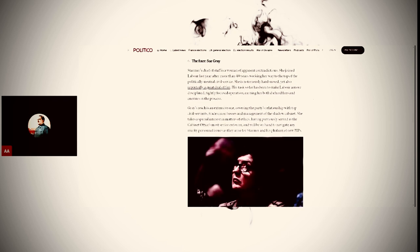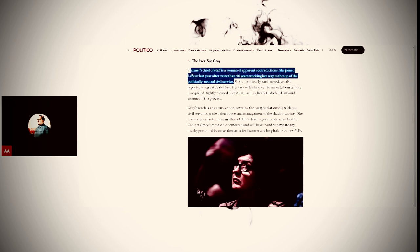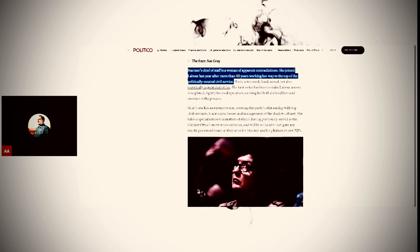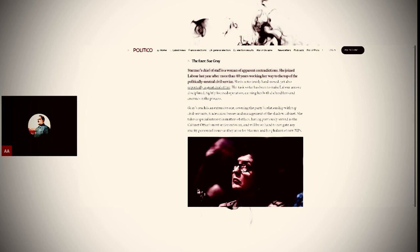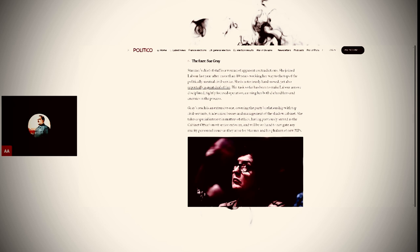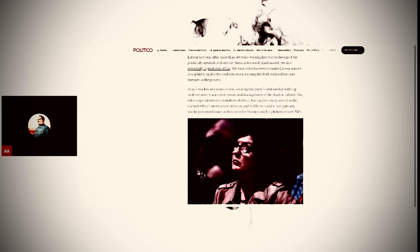Yeah, neutral. She is notoriously hard-nosed, yet also reportedly a great deal of fun. Her task so far has been to make Labour a more disciplined, tightly-focused operation, earning her both die-hard fans and enemies in the process. Gray's reach is an extensive one, covering the party's relationship with the top civil servants, trade union bosses, and management of the shadow government. She takes a special interest in matters of ethics and will be on hand to navigate the murky personnel issues as they arise.